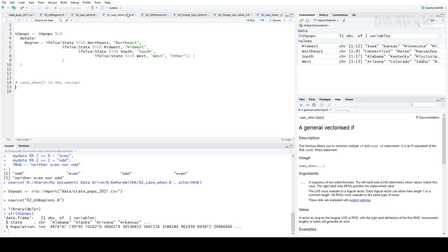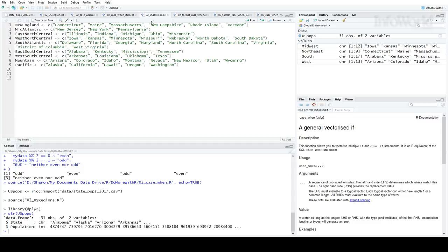And what if I want to assign states by division instead of region? These are the U.S. Census Bureau divisions. That would be 9 levels of nested if-elses. Dplyr's case when has an easier format. So here's the syntax.